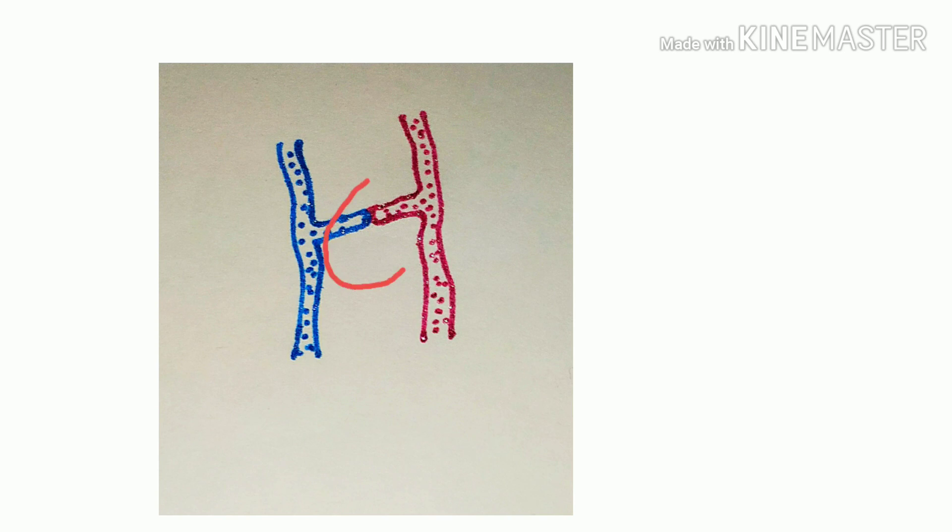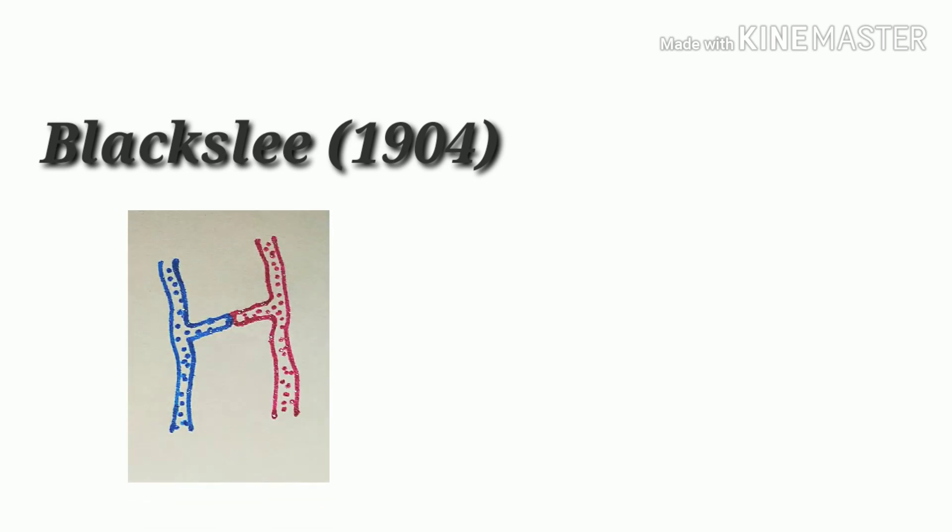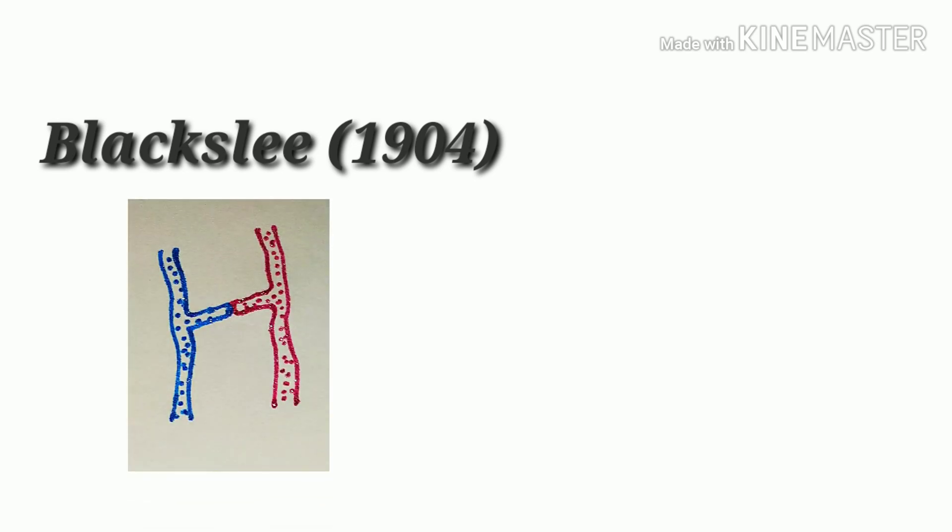Whereas in case of heterothalic fusion, two different strain-containing species are fused. According to Blackslee, in heterothalic species, when two different strain-containing hyphae fuse with each other, they produce zygospore.